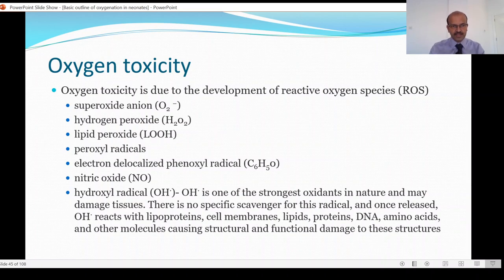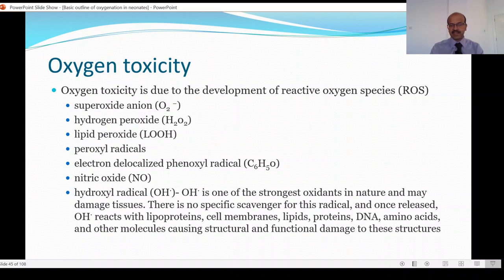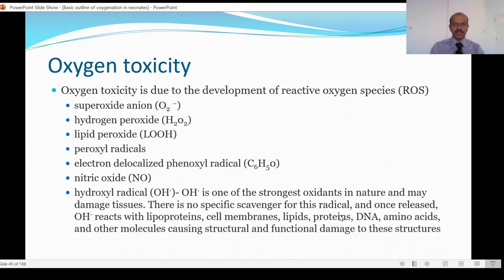A quick summary of what oxygen toxicity is caused by. We have reactive oxygen species, referred to as ROS. Many examples include: superoxide anion, hydrogen peroxide, lipid peroxide, peroxyl radicals, electron-delocalized phenoxyl radicals, nitric oxide — which is a free radical as well — and the hydroxyl radical, which is quite damaging to the tissues. The hydroxyl radical (OH•) is one of the strongest oxidants in nature. There is no specific scavenger for this radical, and once released, it reacts with lipoproteins, cell membranes, lipids, DNA, and amino acids, causing structural and functional damage. Almost all reactive oxygen species cause damage by these mechanisms.